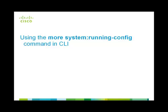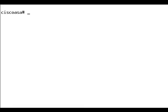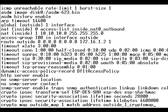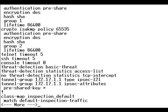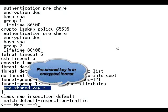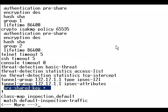Let's look at the first method of recovering the pre-shared key, that is by using the command more system running config in CLI. In CLI, we will provide the command showrun, which shows the pre-shared key in encrypted format. Now, by issuing the command more system running config, we will be able to see the key in clear text.